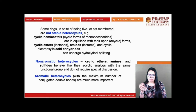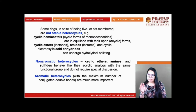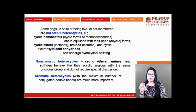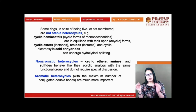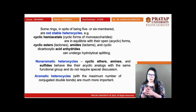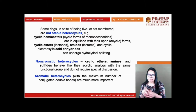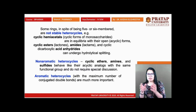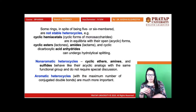For aromatic heterocycles, the maximum number of conjugated double bonds is much more important, as delocalized pi electrons must be available. As per Hückel's rule, aromatic heterocycles are more stable. Hemiacetals, cyclic esters, and specific amides are exceptional cases where heterocycles are not stable even as five- or six-membered rings. Other non-aromatic and diaromatic cases exist as additional categories.